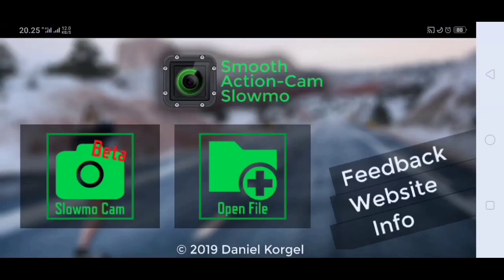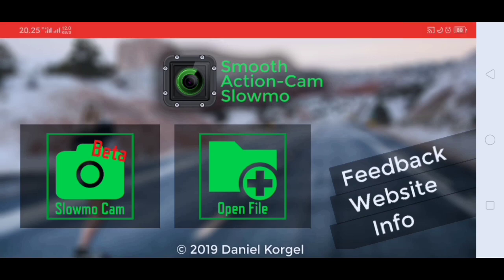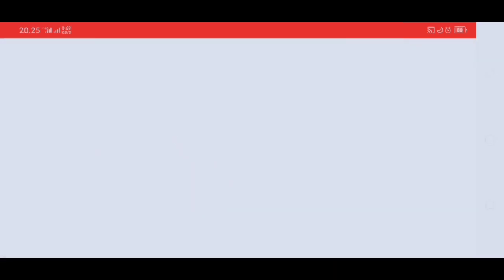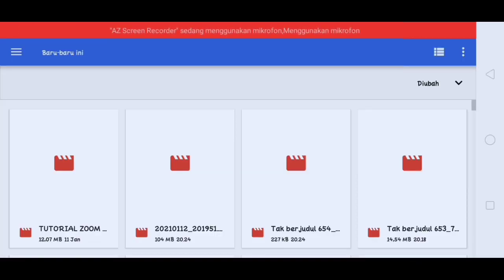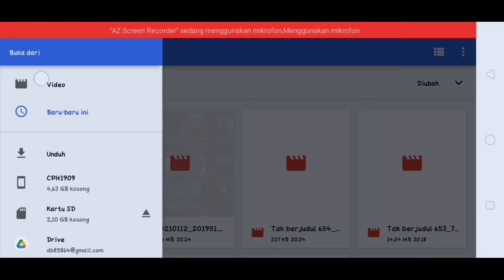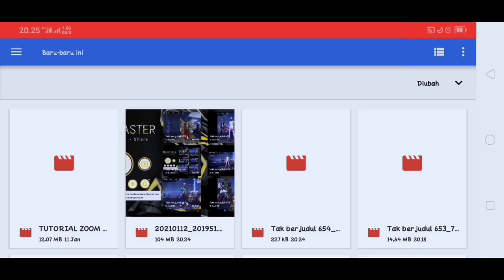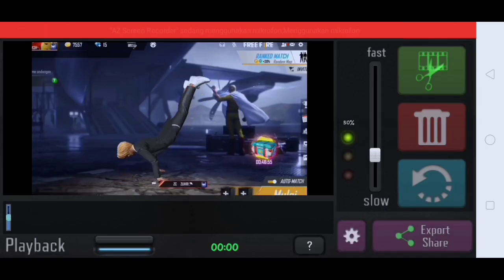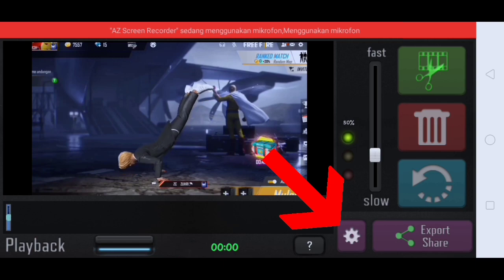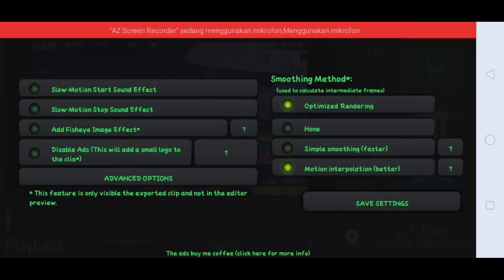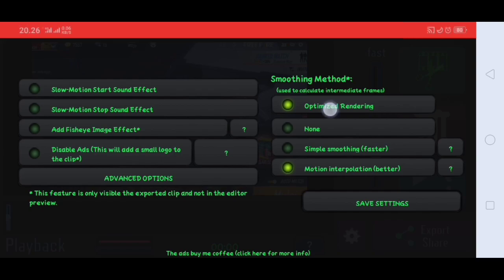Oke guys disini kita sudah sampai di aplikasi Smooth Action. Lalu disini kalian klik yang ini, disini kalian masukin video yang barusan kalian export tadi ya guys.